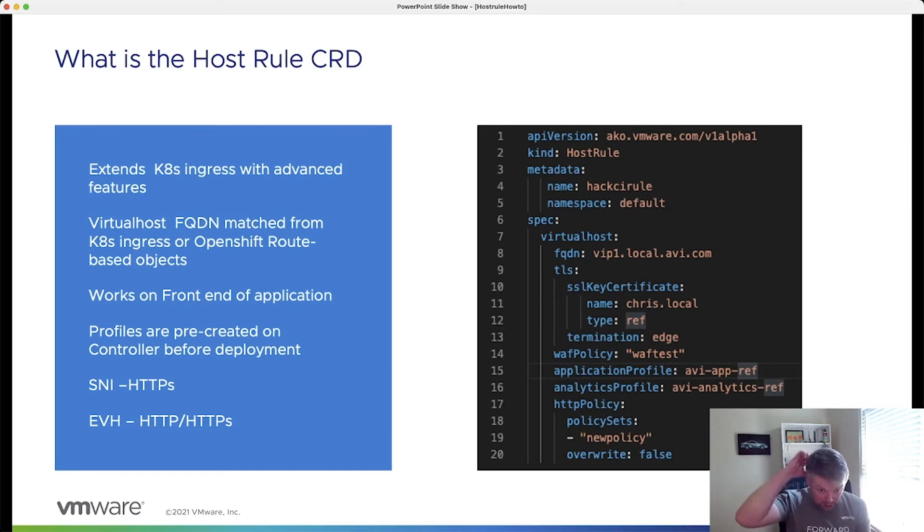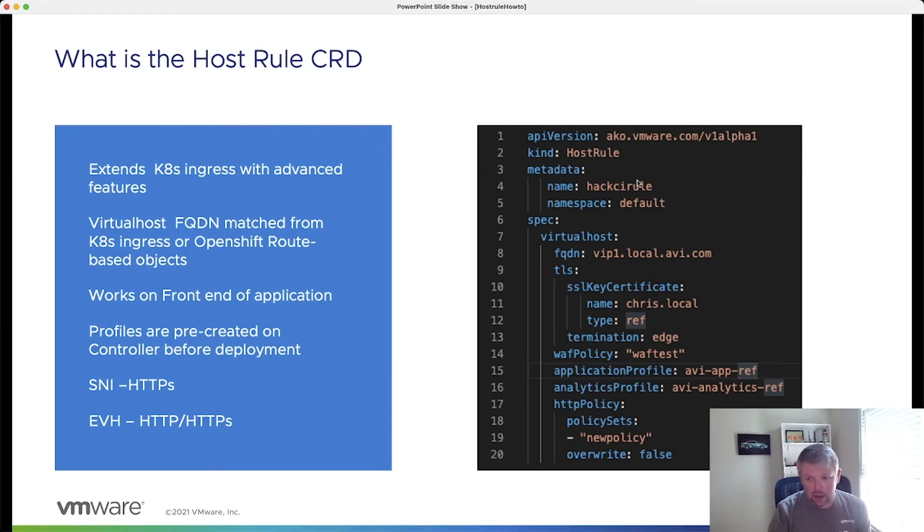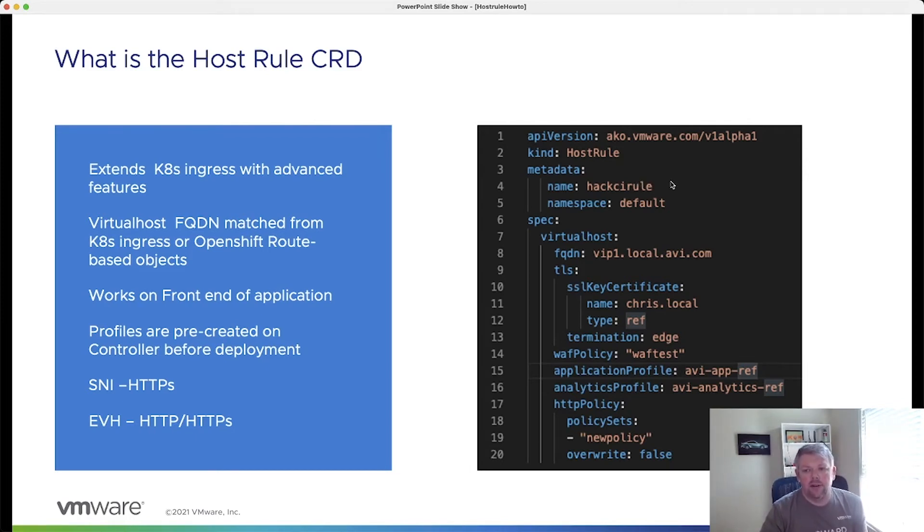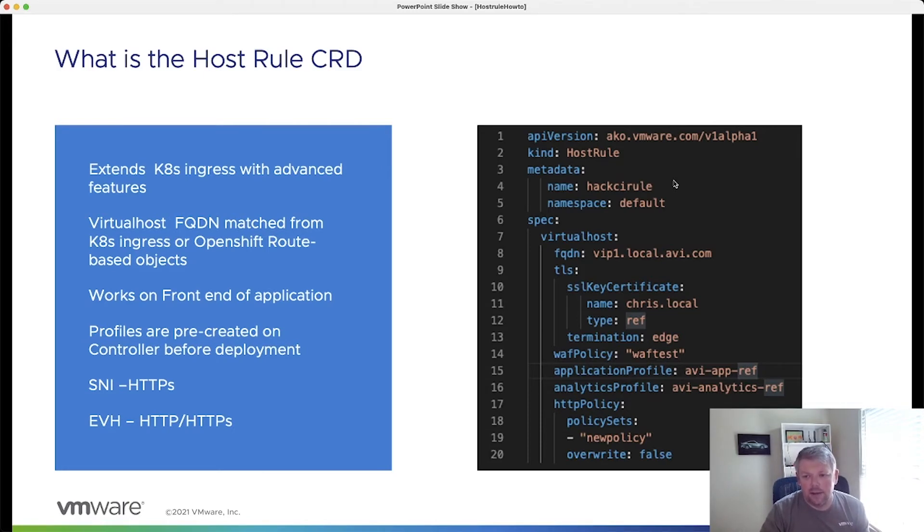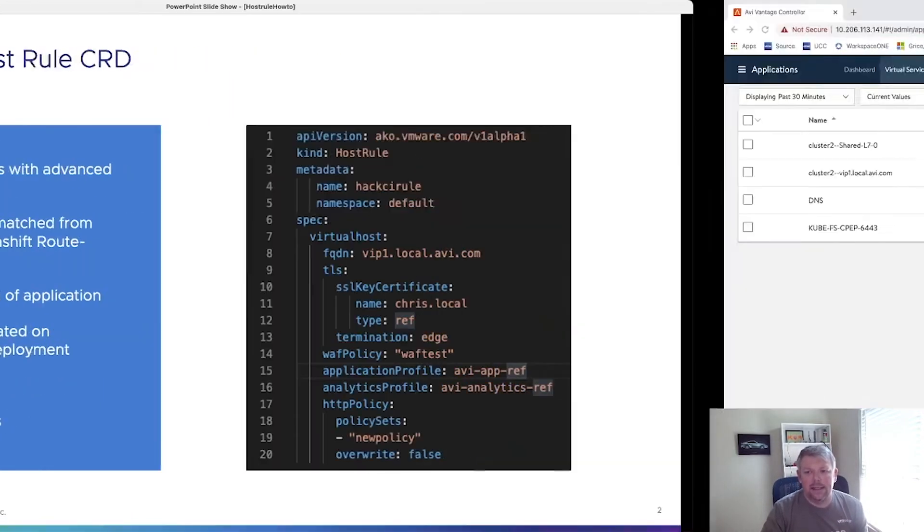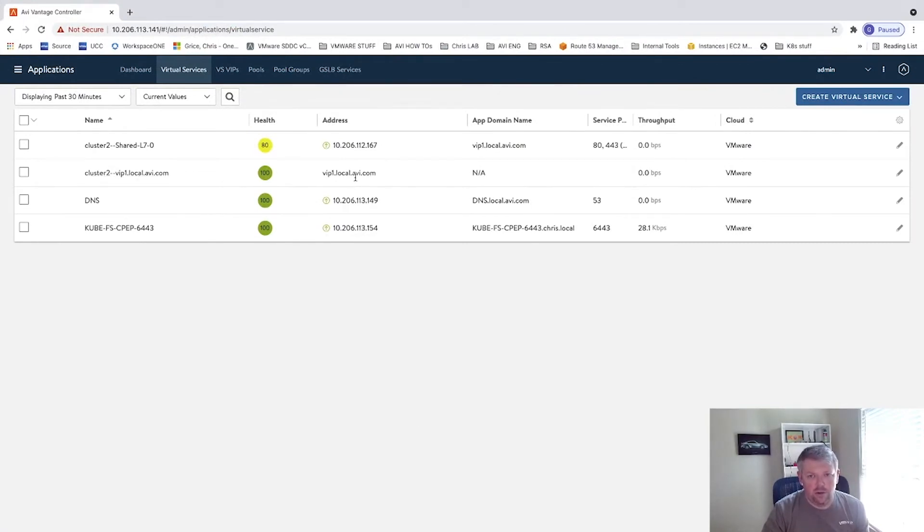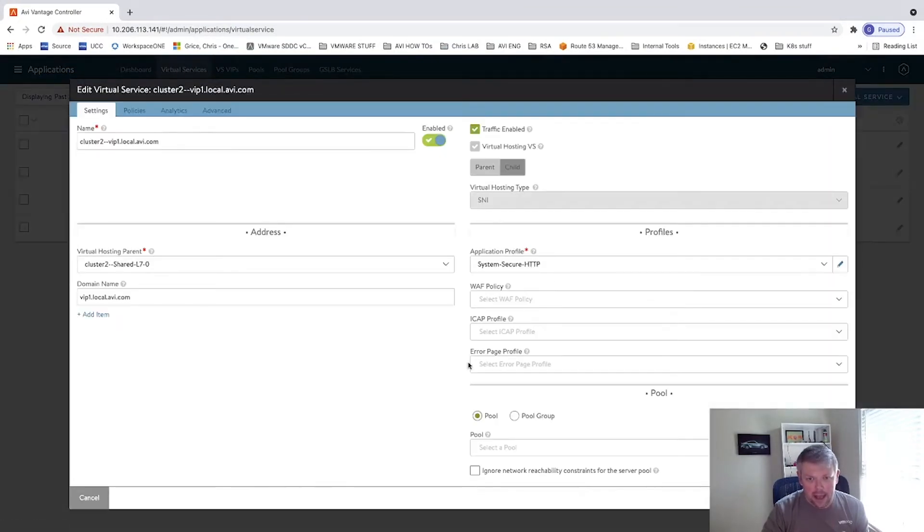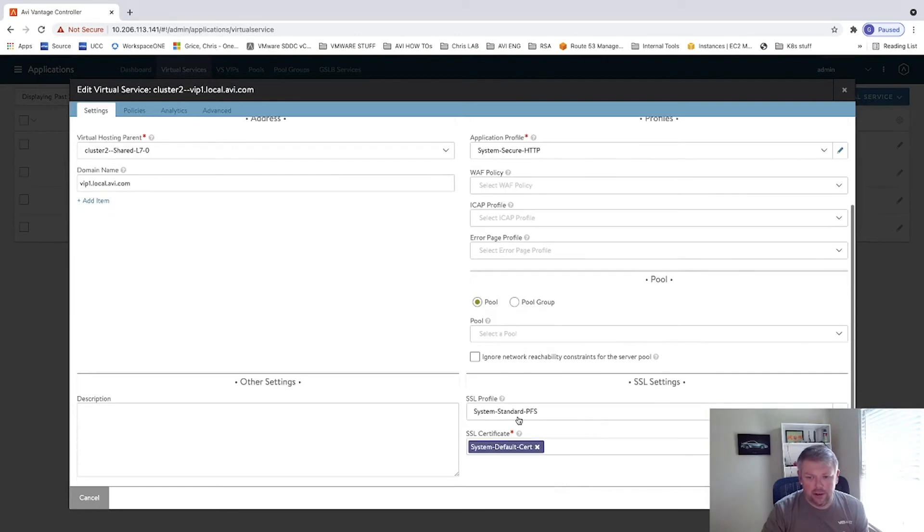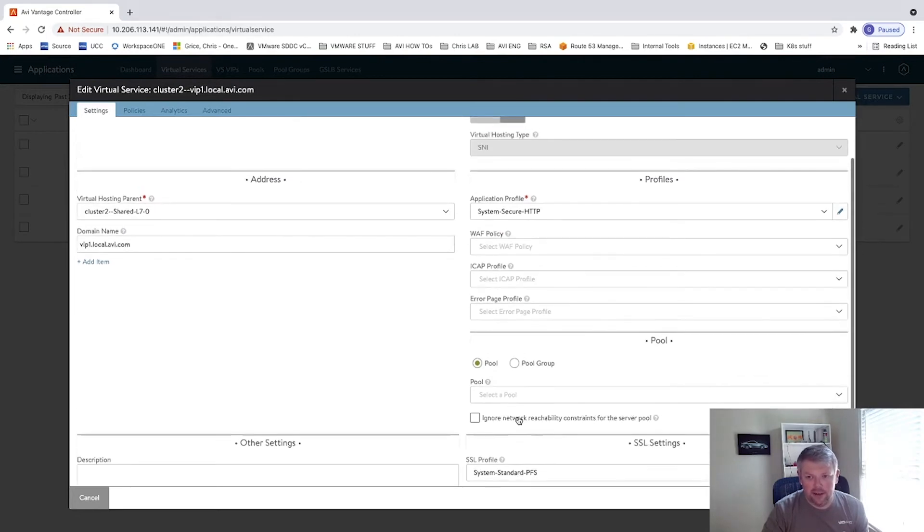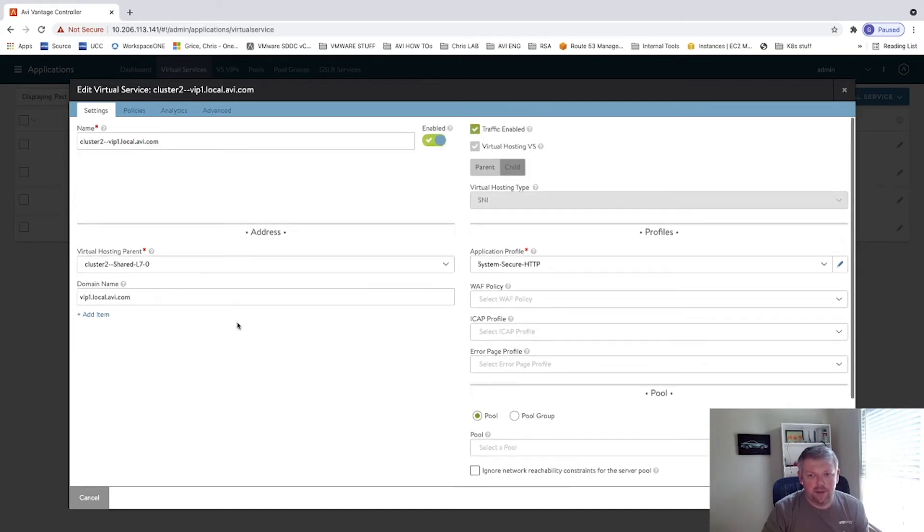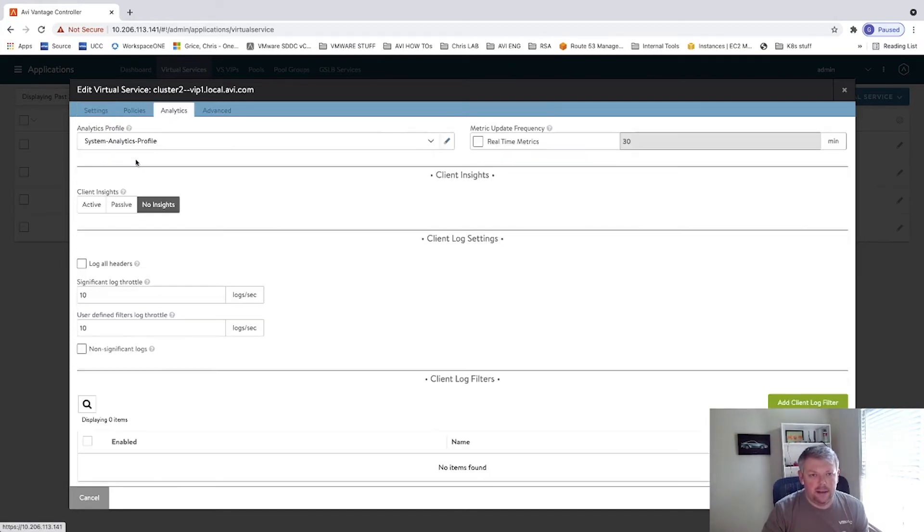So what we're going to do now is move over to the demo and see in person how the HostRule can be applied to a particular ingress and the capabilities that it has. We're going to look at this first virtual service here, this vid1.local.avi.com. And as you can see, it's pretty much a bare bones ingress. It's secure. We've got a Kubernetes secret, but we're using the default profile. We've got no WAF policy, no error page profile, and the default system analytics profile.